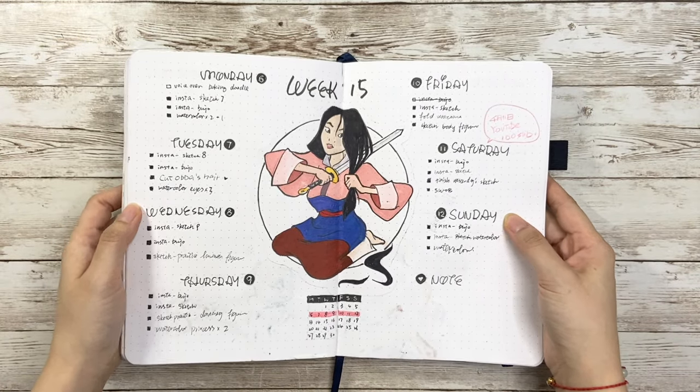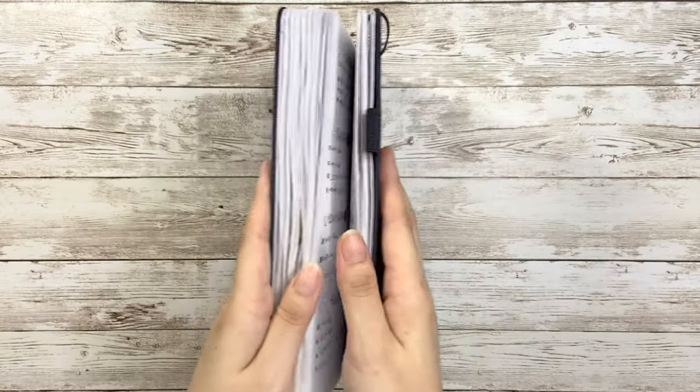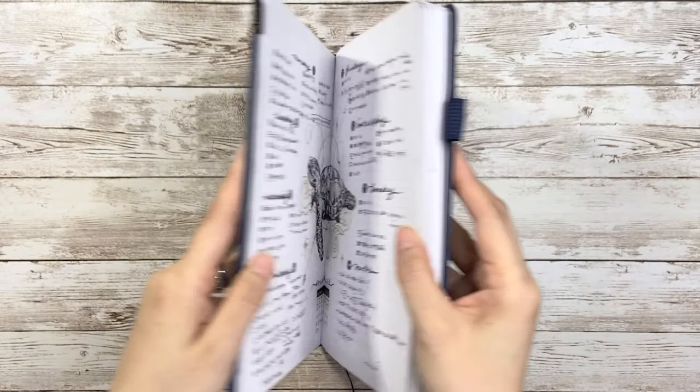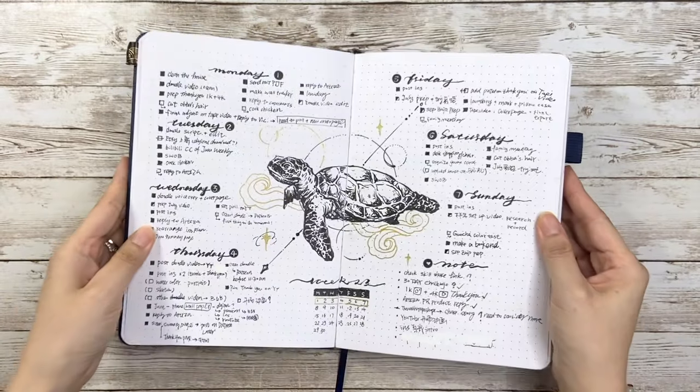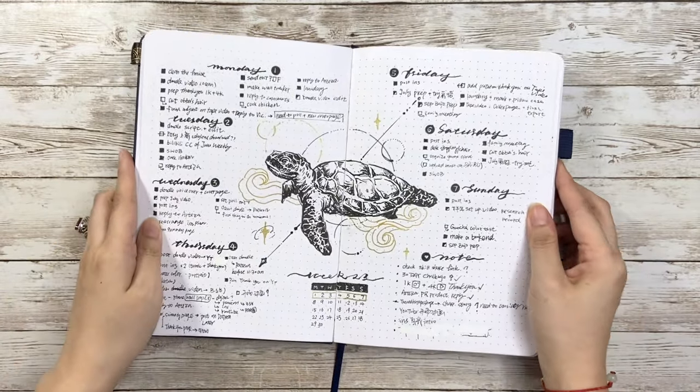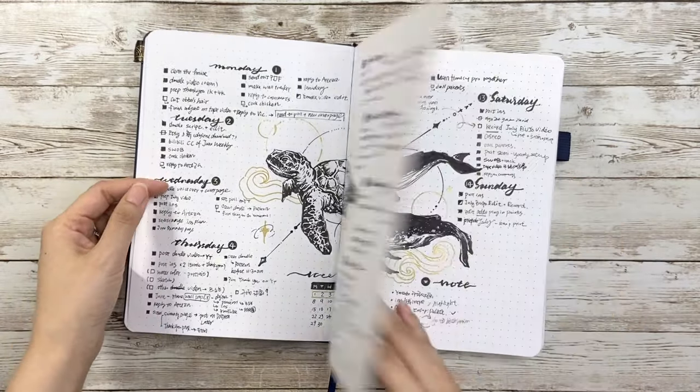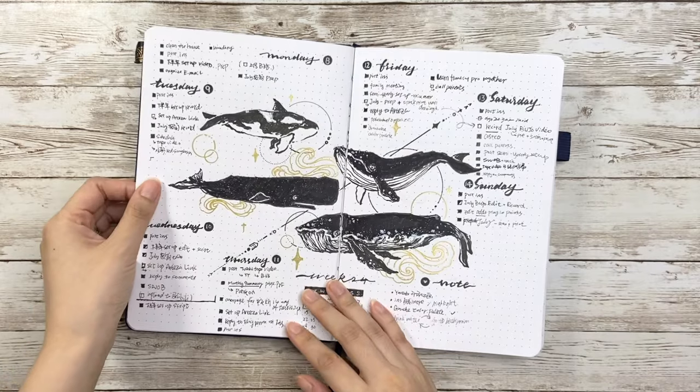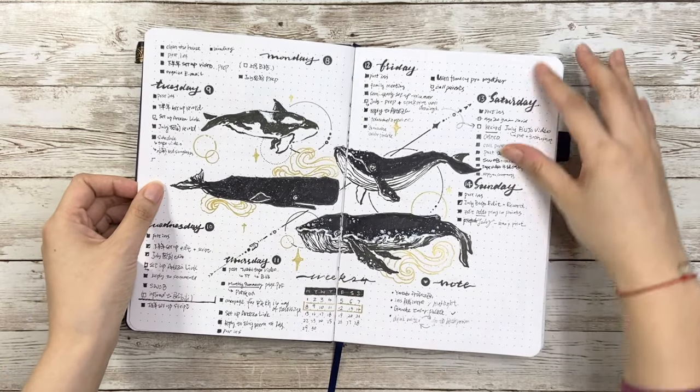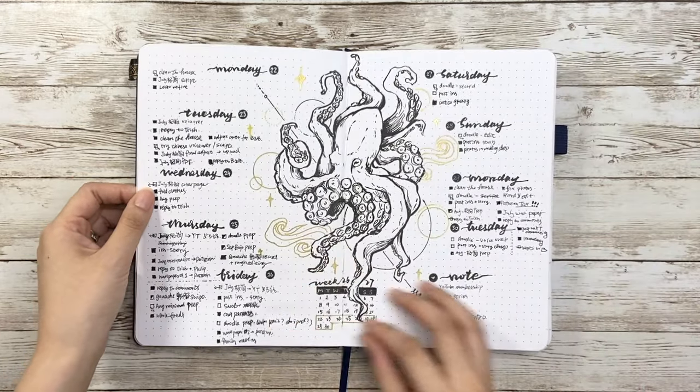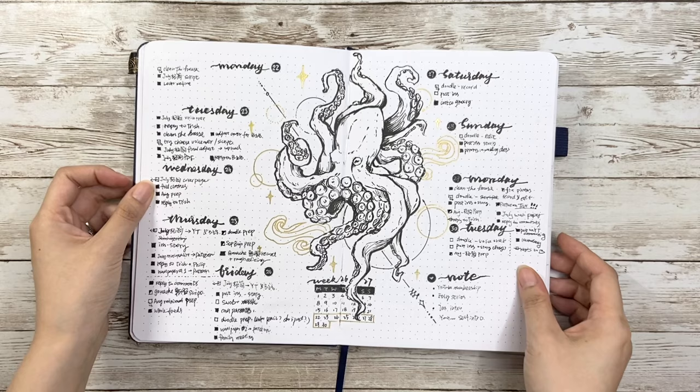So yeah, here I have a few more examples from the ocean theme setup where I pretty much apply this layout on all weekly spreads.